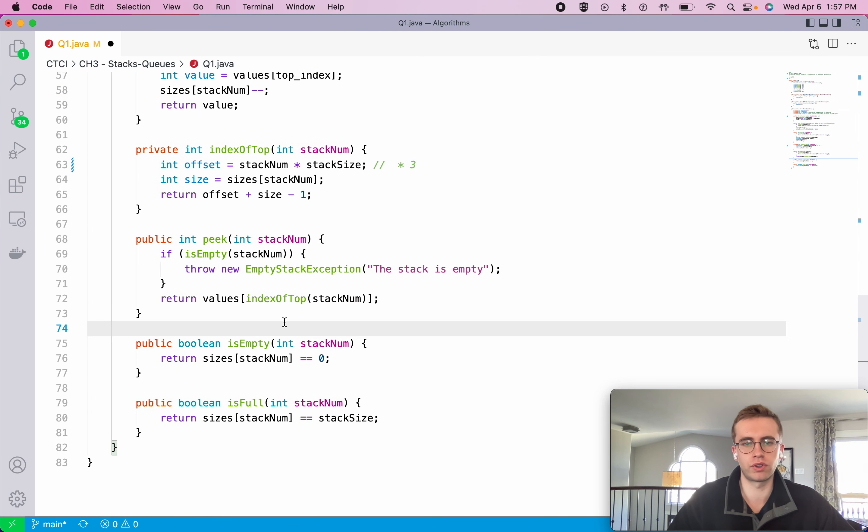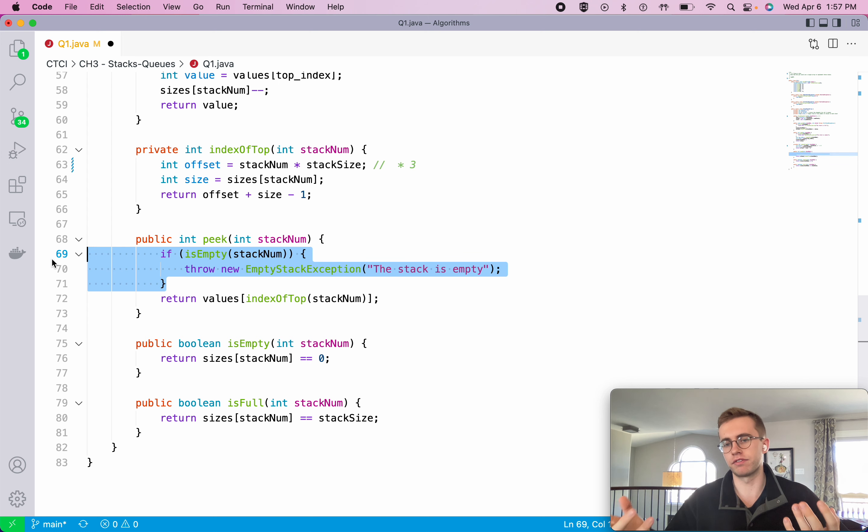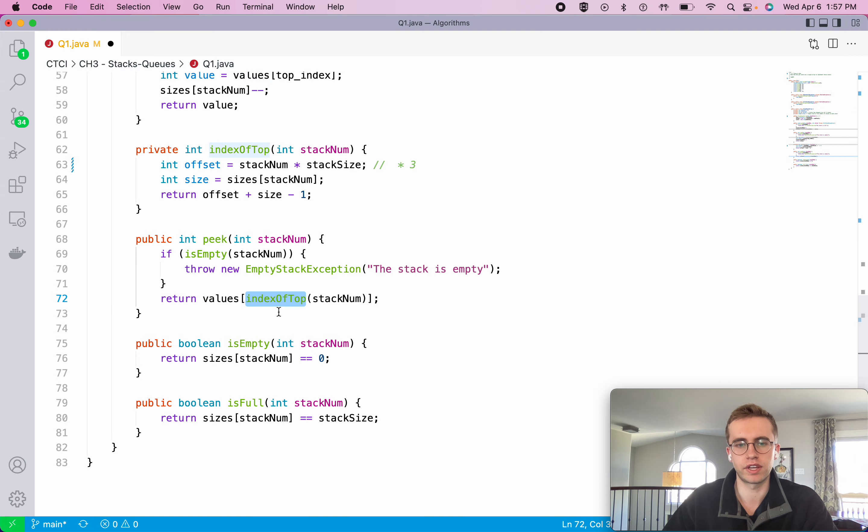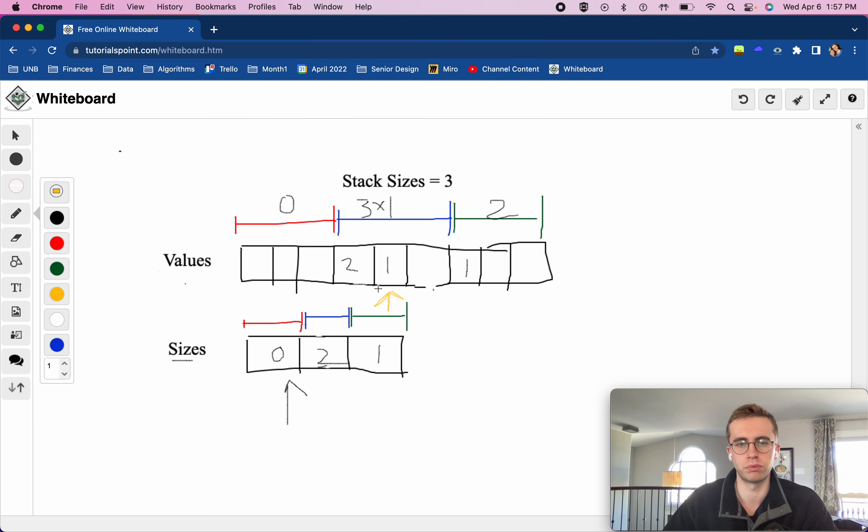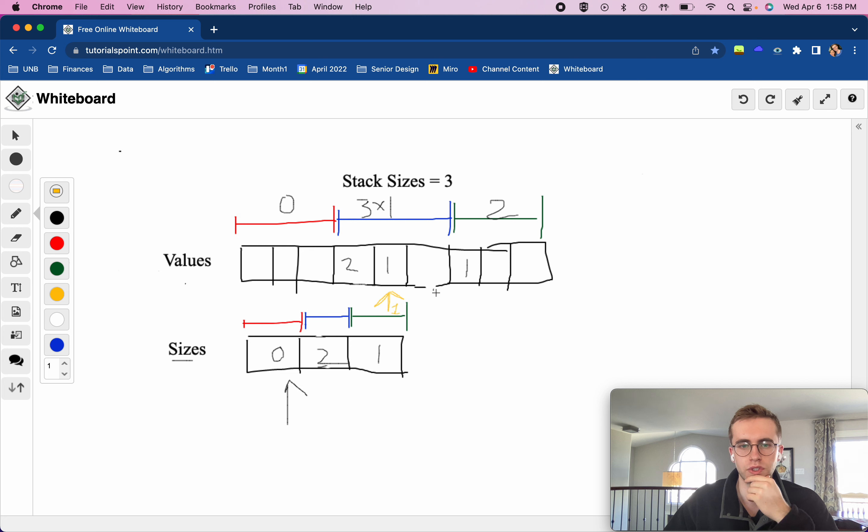And then finally for our peak, we would just check if it's empty or not because we don't want to peak if it's empty. And then we just get the values of index of top. So for the blue one, we're maintaining that the values of index of top is one here, the index of one.